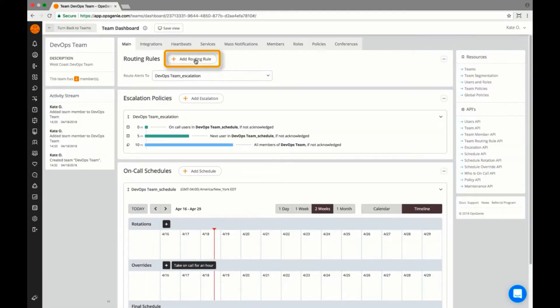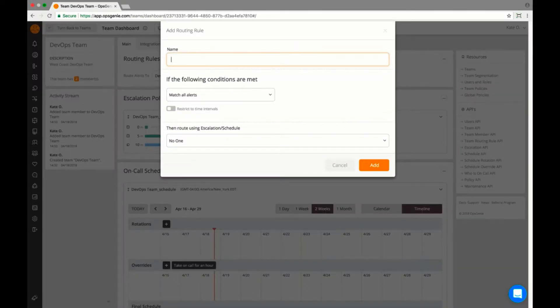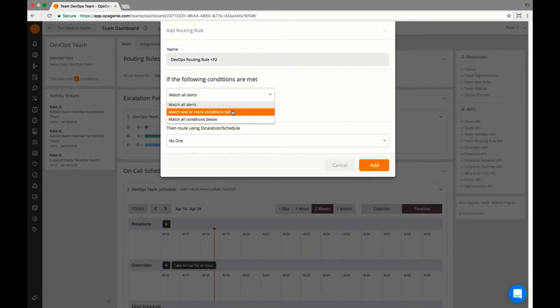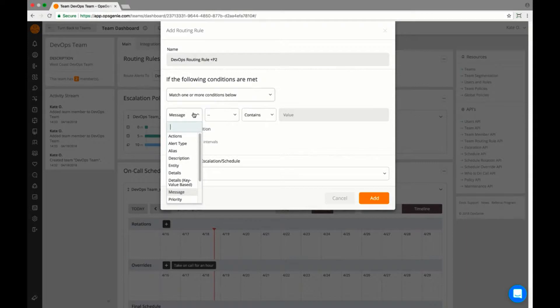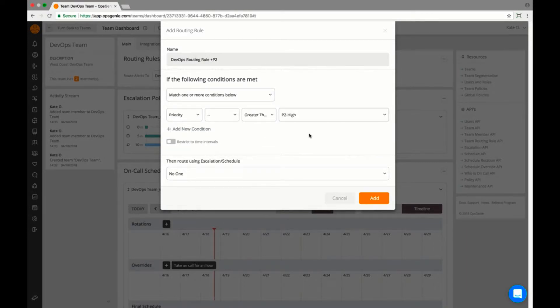Routing rules are very customizable. You can route to a schedule, an escalation policy, or to no one. If you route to no one, someone can then take ownership of the alert or assign it. I set it up so the on-call DevOps team gets every critical alert according to the schedule.